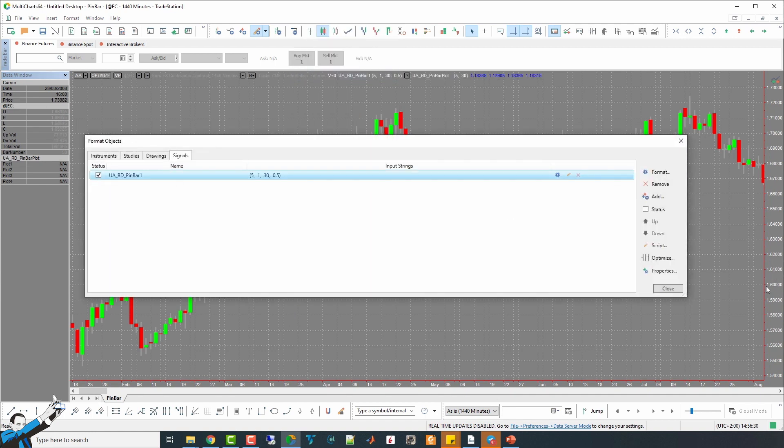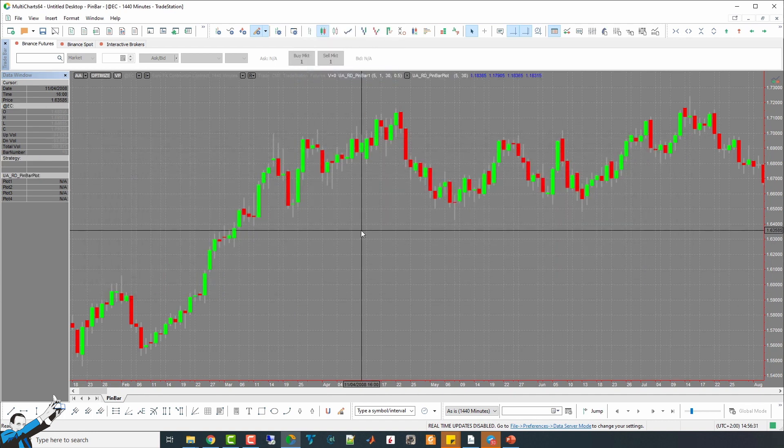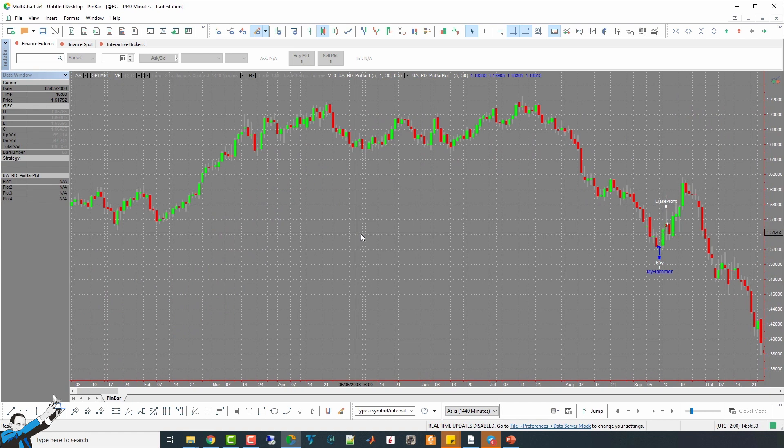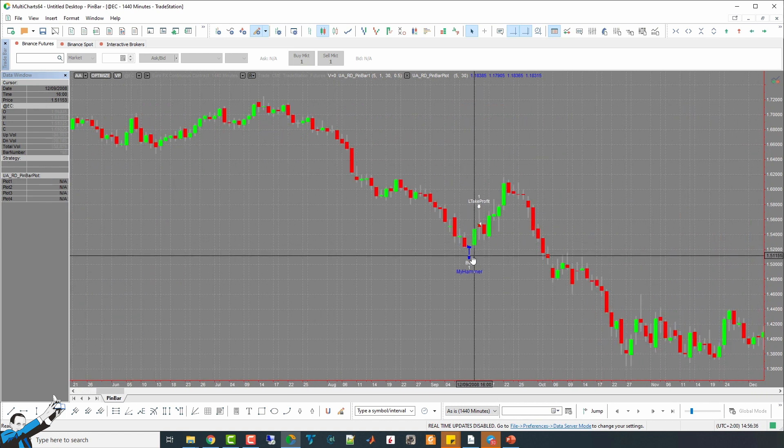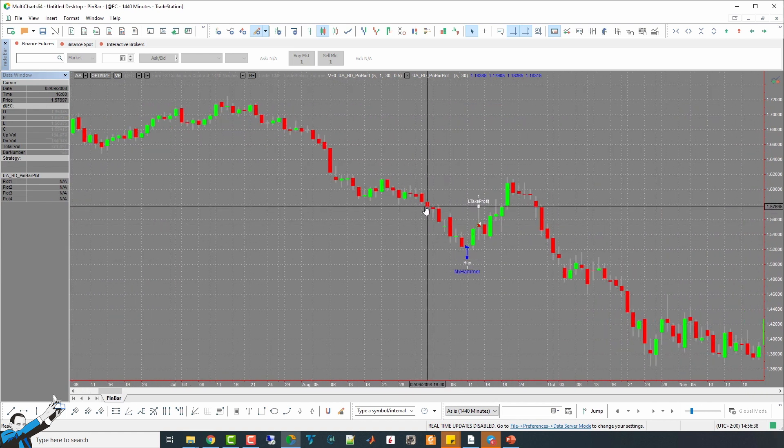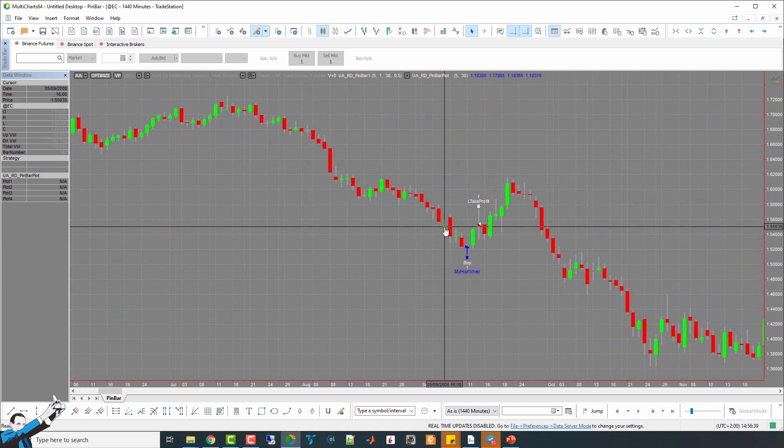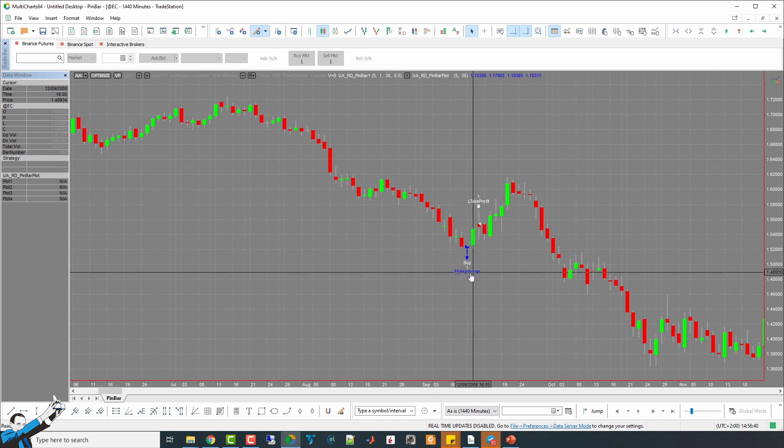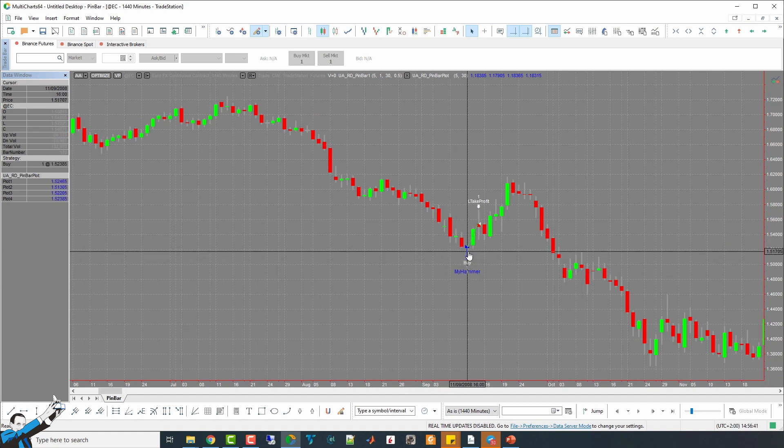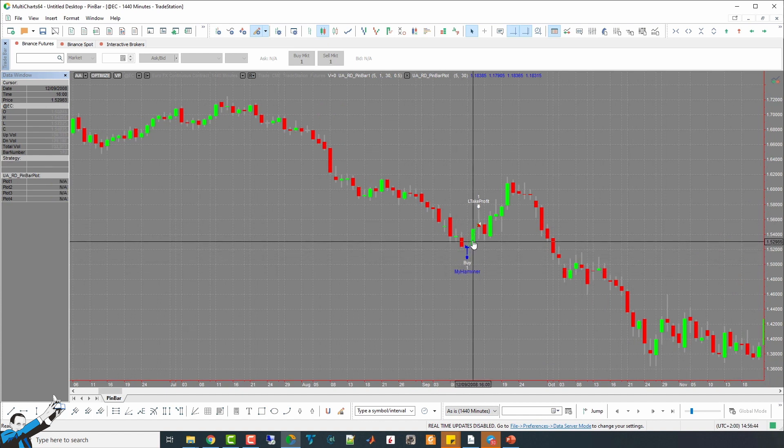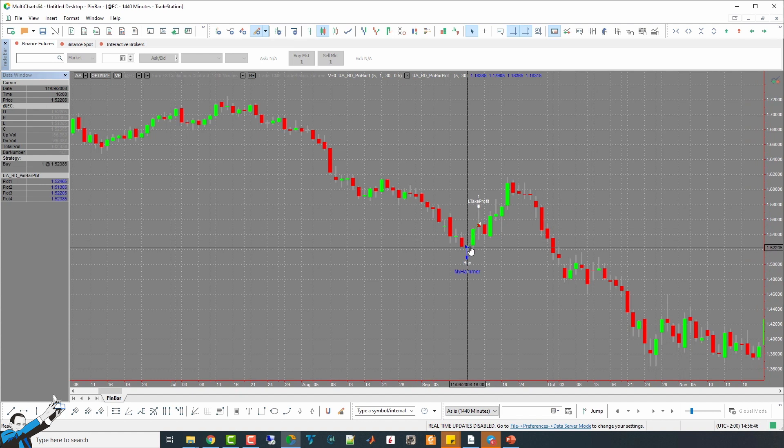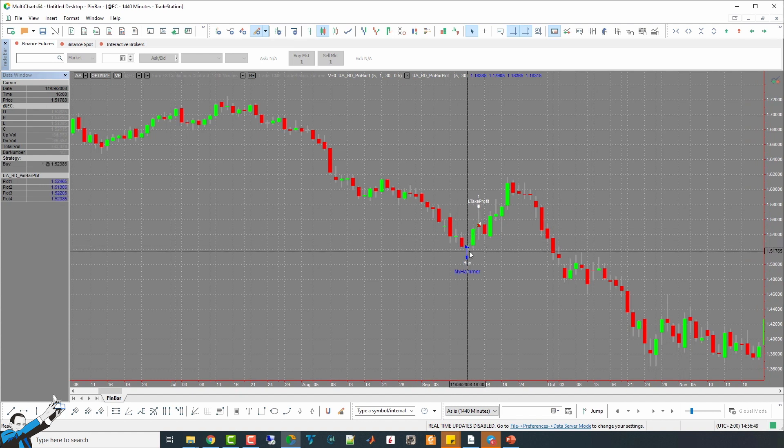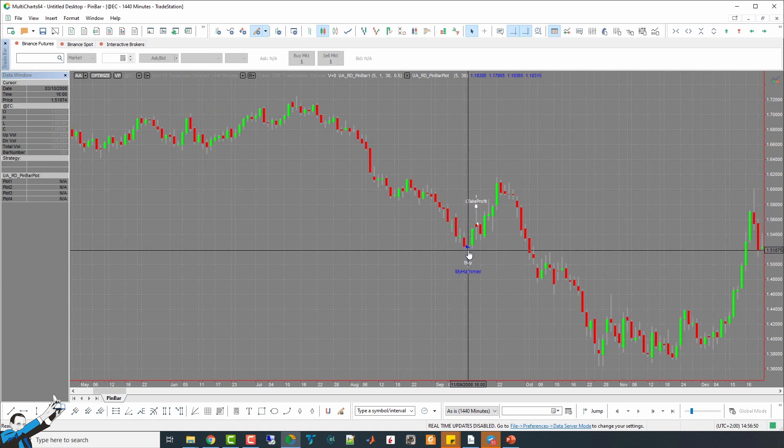So, we activate the strategy and take a look at the entries and exits in correspondence with our pattern. Here, there's a downtrend, the hammer. Then, the strategy went long at the end of the bar, and then it took a profit target, depending on the range of the bar in which the pattern took place.